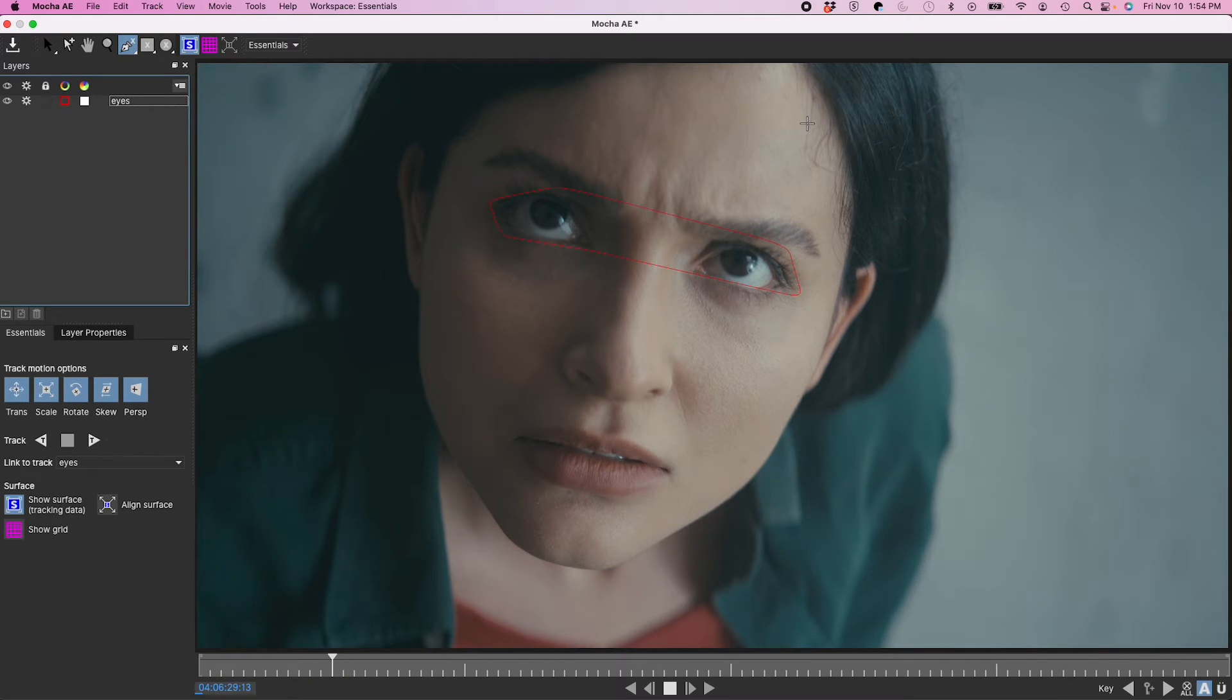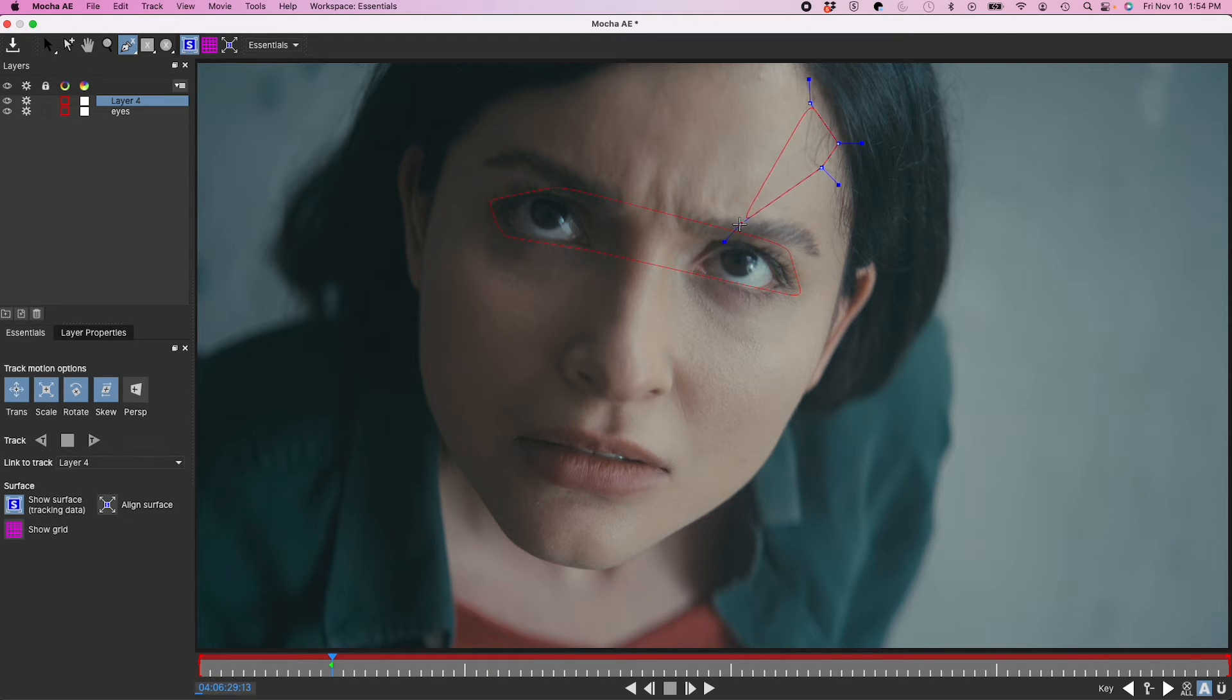I'm going to do this kind of on the forehead right here. Selecting some high contrast spots again.